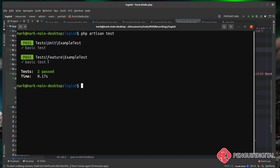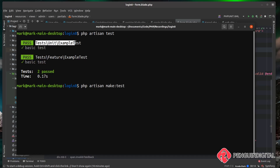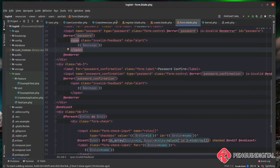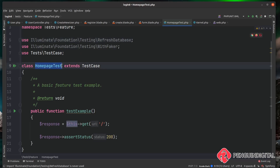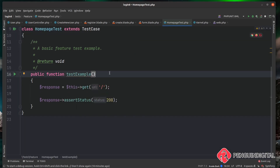Now we're going to create our own test to expand on this test suite. The first one is pretty simple and mimics the example test already in Laravel, just so we can see a very basic working example. So I'll do `php artisan make:test` and give it a descriptive name — I'm going to call this one HomePageTest. Over in our project under the feature folder we can see the new HomePageTest.php file.